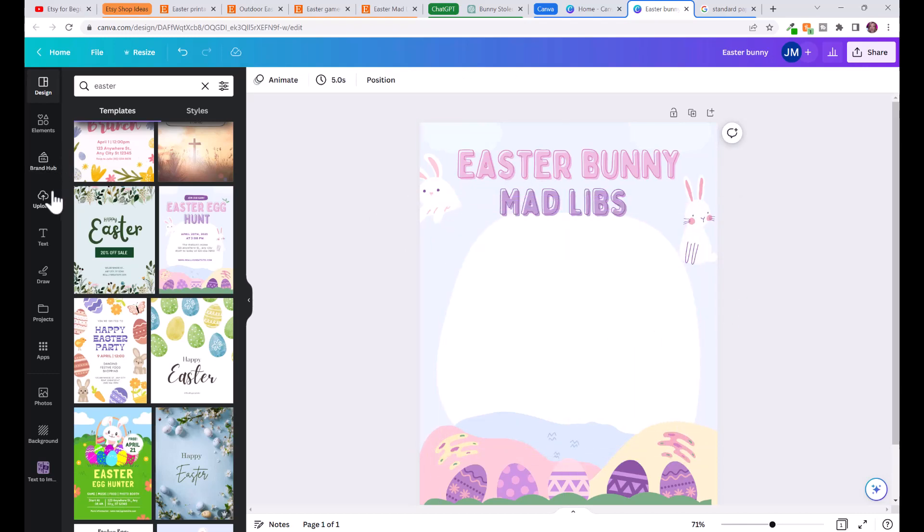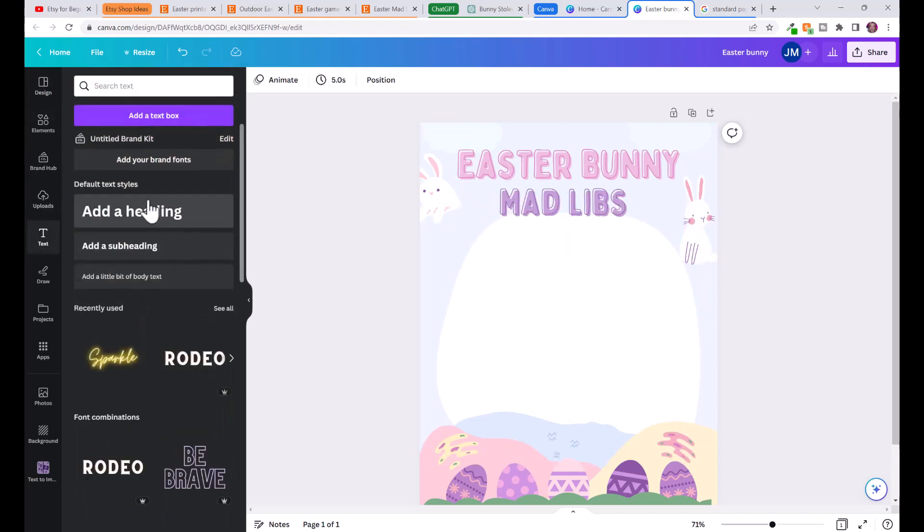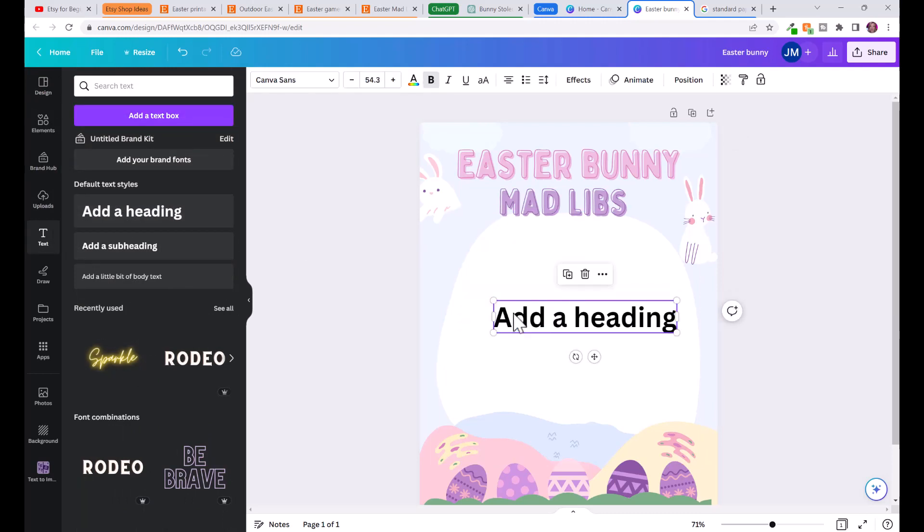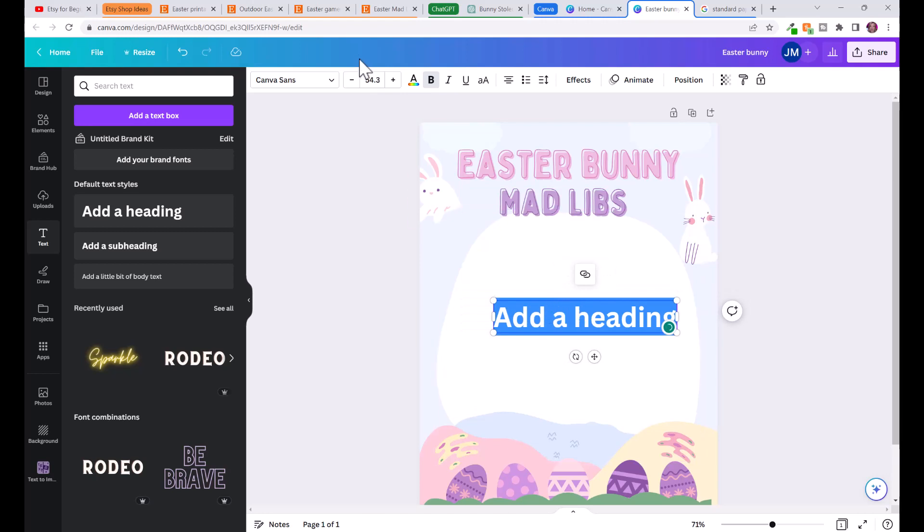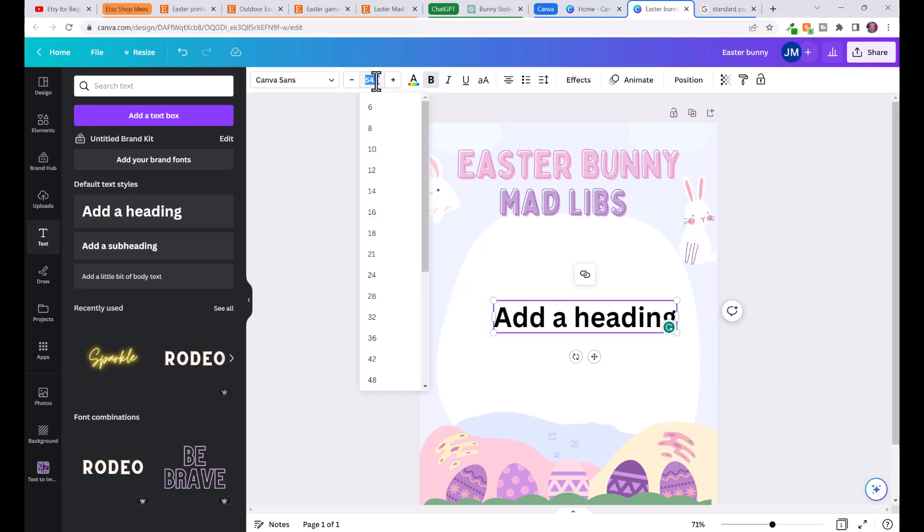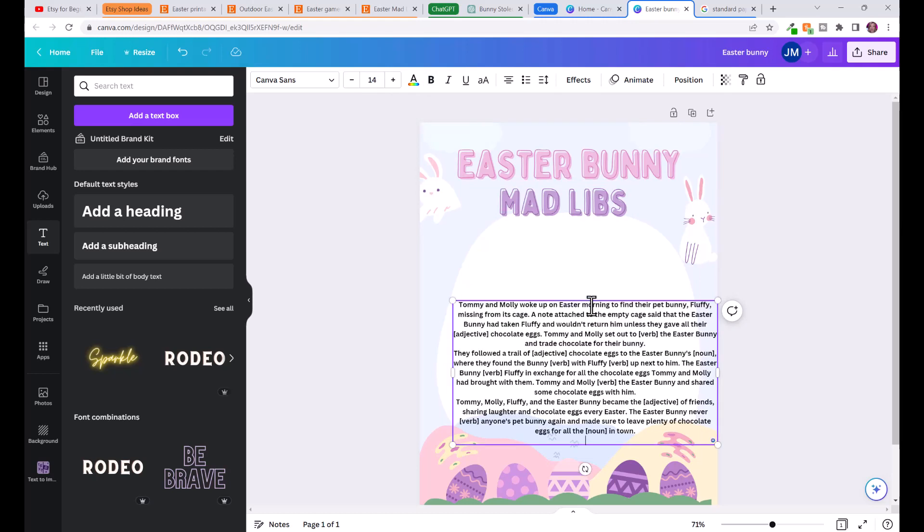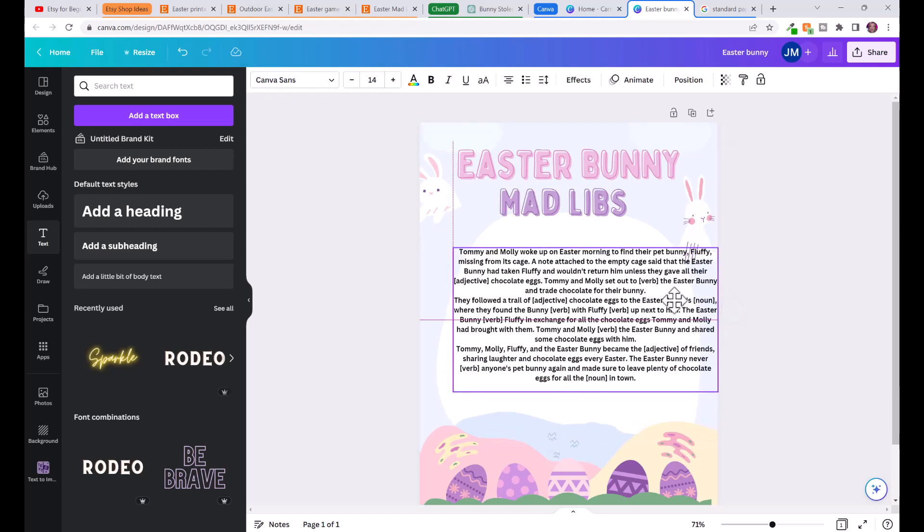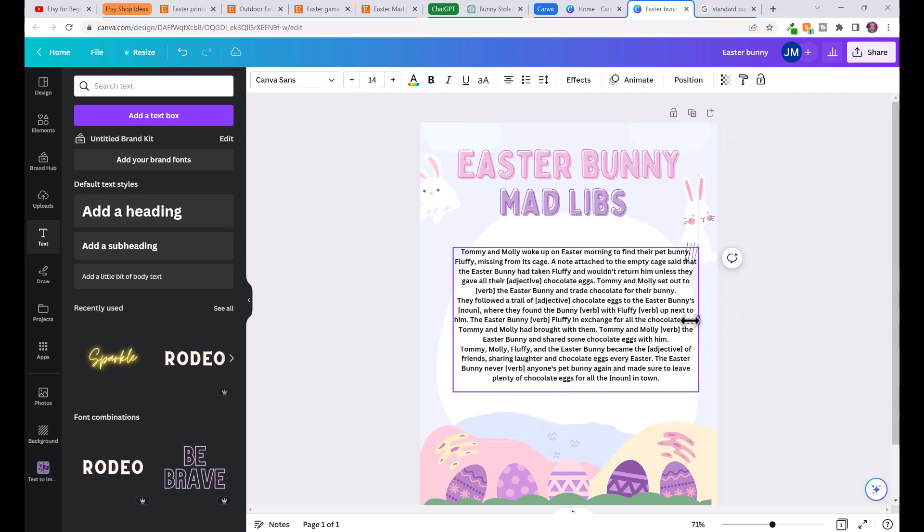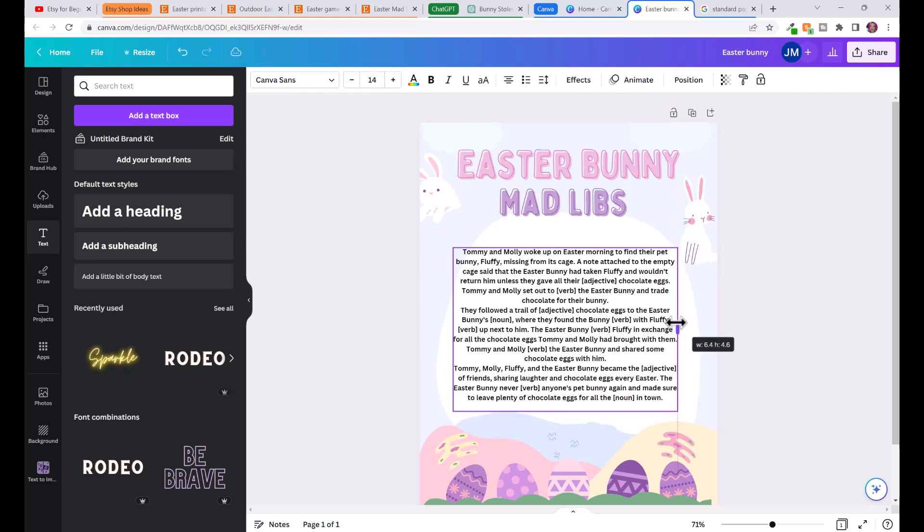We're going to go over to text, click on add a heading or add a text box, and I'm going to paste in this story. First I'm going to change the font to around maybe 14 and control V to paste the story.